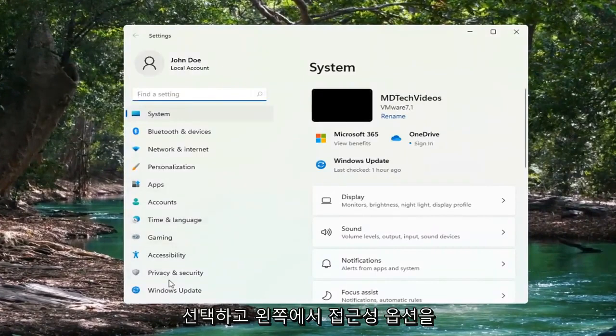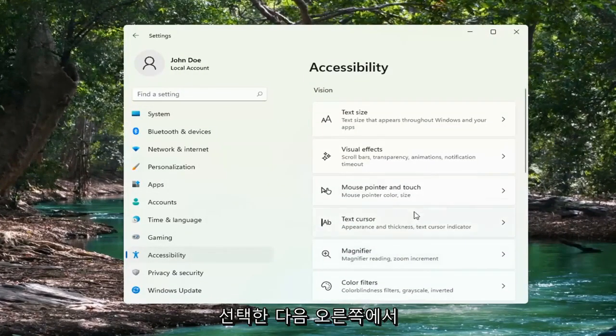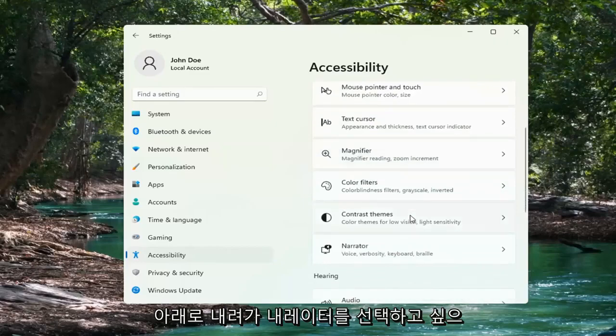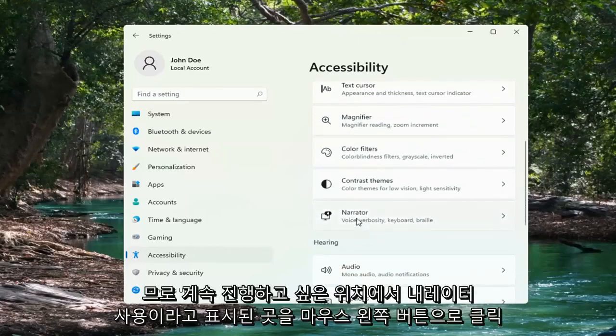Select the Accessibility option on the left side. And then on the right side, you want to go down and select Narrator. So go ahead and left-click on that.